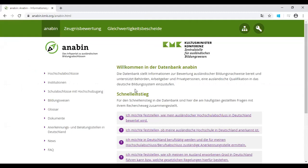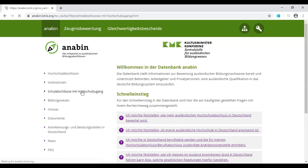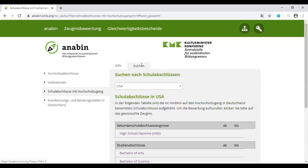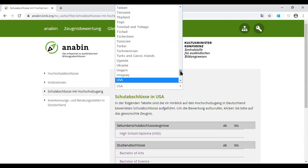On the left hand side you will see there are some options. You select the school option, which means school certificates with access to universities, and a new page will open. You have two tabs at the top: Info and Suchen — Suchen means to search. You click on this and here you will see almost all countries of the world.